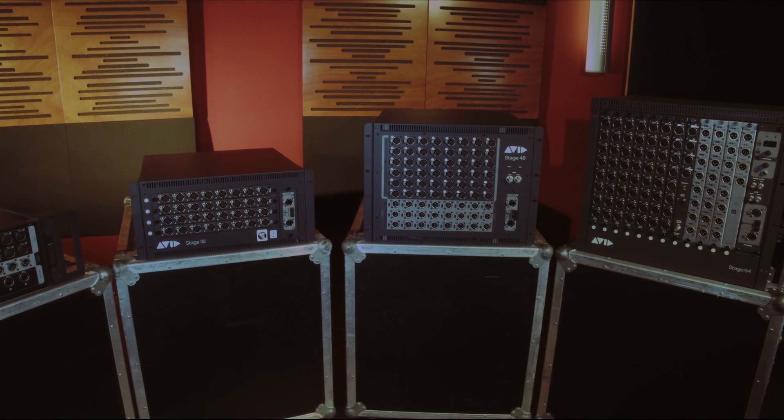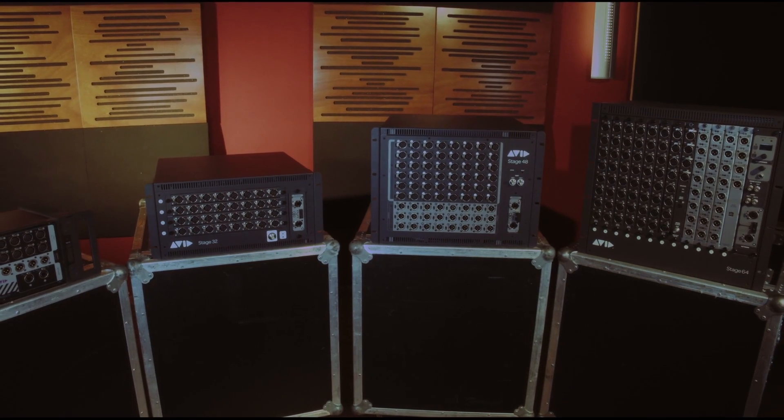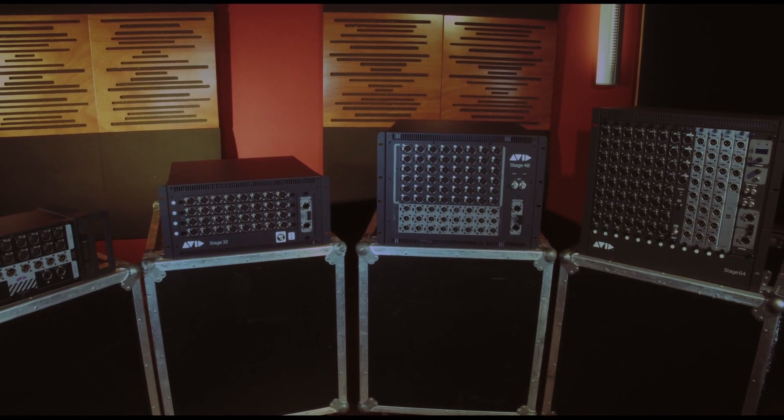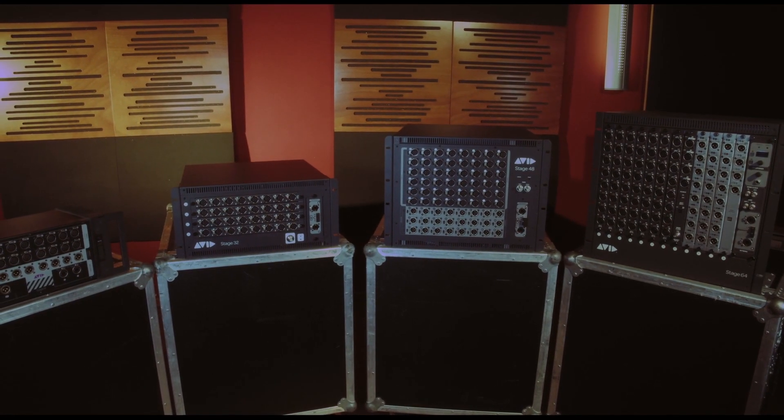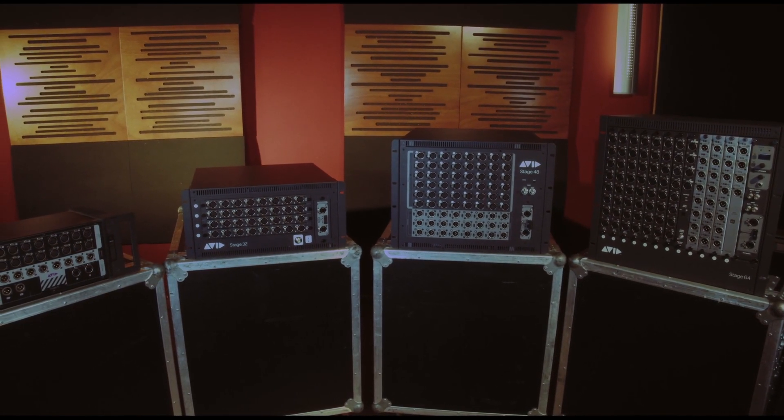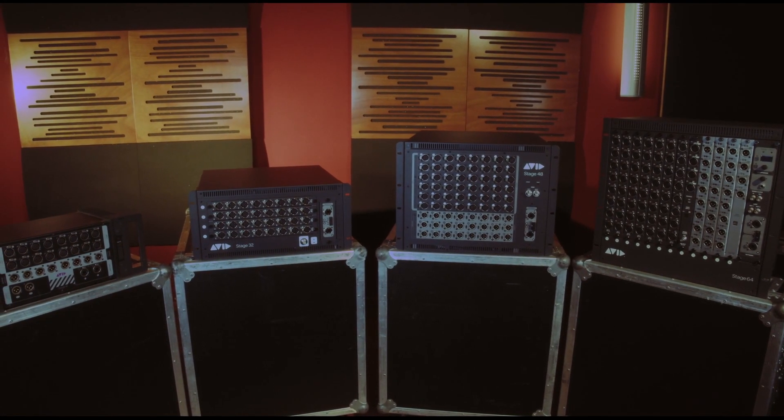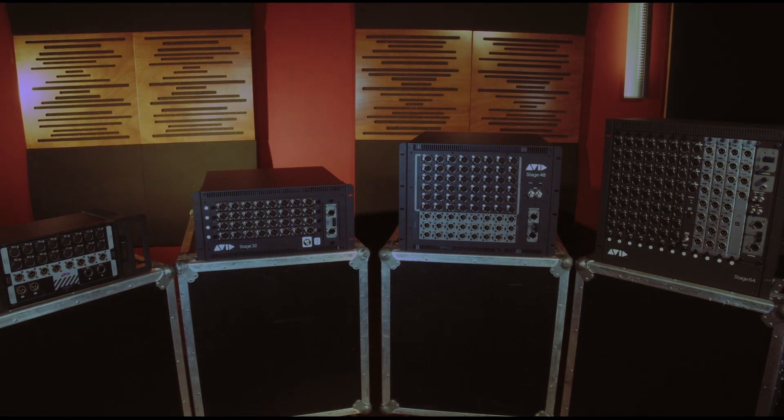So we hope you enjoy Stage 48, whether it's the heart of your new system or an affordable way to expand your current inventory.